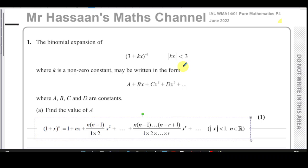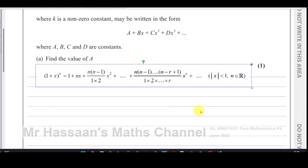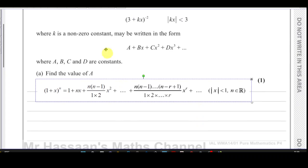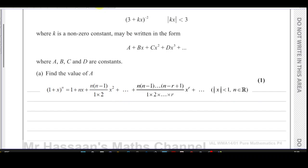This is the formula from the formula book itself, which you can refer to, although after a while you probably wouldn't need to. This formula helps us do binomial expansion. What you'll notice is that the formula has 1 plus x to the power of n. But what we have is (3 + kx) to the power of negative 2.